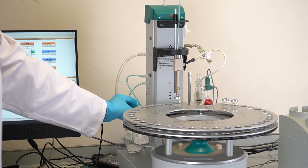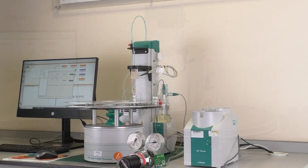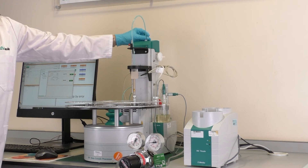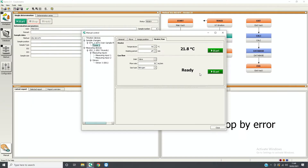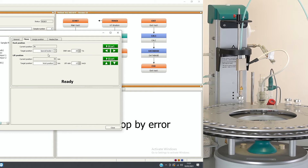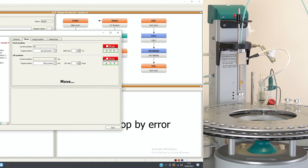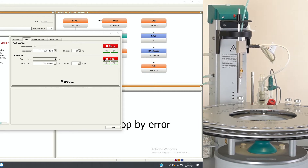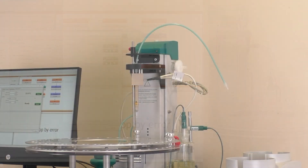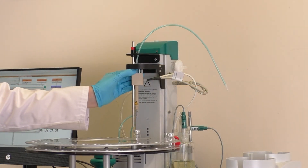If connections are tight but gas flow still cannot be reached, follow the next steps. Disconnect the green tubing from the top of the tower. If the gas flow goes up, there is a blockage. If the gas flow remains low, there is a leak. In the instance shown in this video, the gas flow has increased, so we know there is a blockage between the tower and the cell. In this event, lift the needle to the shift position and remove the needle, needle holder, and the gas transfer line.